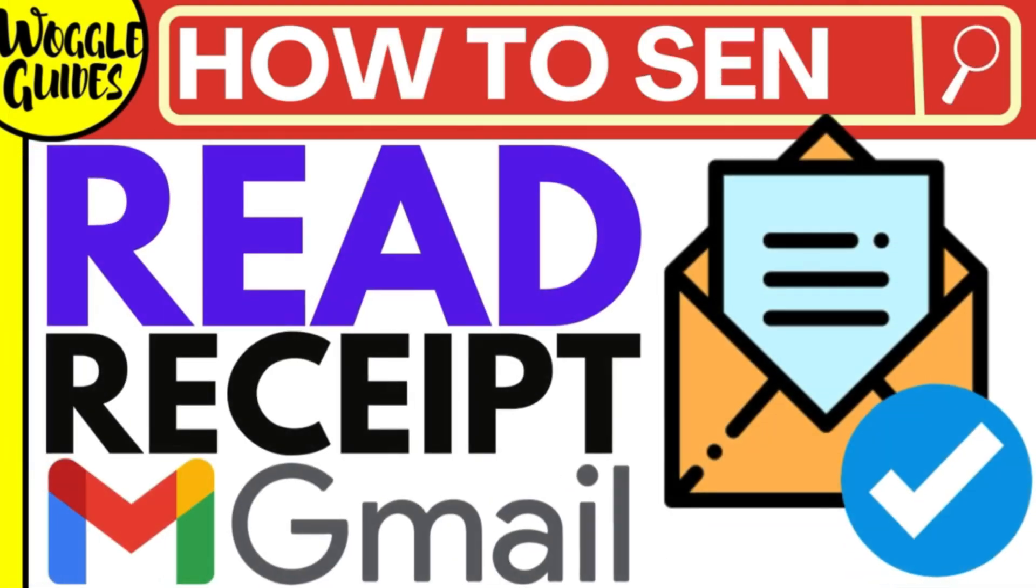Welcome to Woggle guides. In this guide I'll explain how you can quickly set up read receipts on the free version of Gmail. Let's get straight into it.